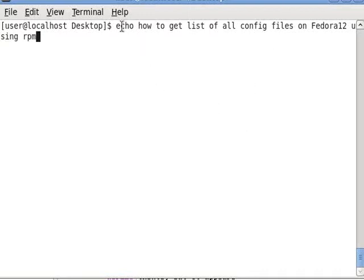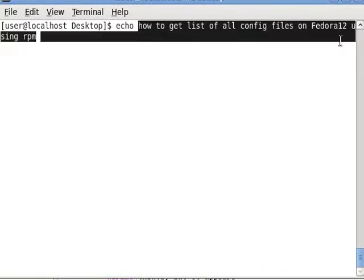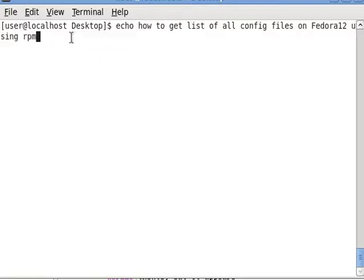Good morning, it's Dennis Sanders here. I want to show you how to get a list of all the config files on Fedora 12. It can be very useful when setting up your machine.